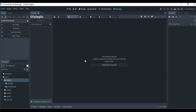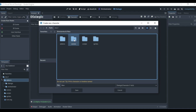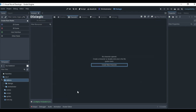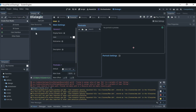Go to the Characters tab and create about two new characters. Click on 'Create New Character' — it will ask where you want to save it. I'm going to create a character called 'Man' and save it inside my Scenes folder.